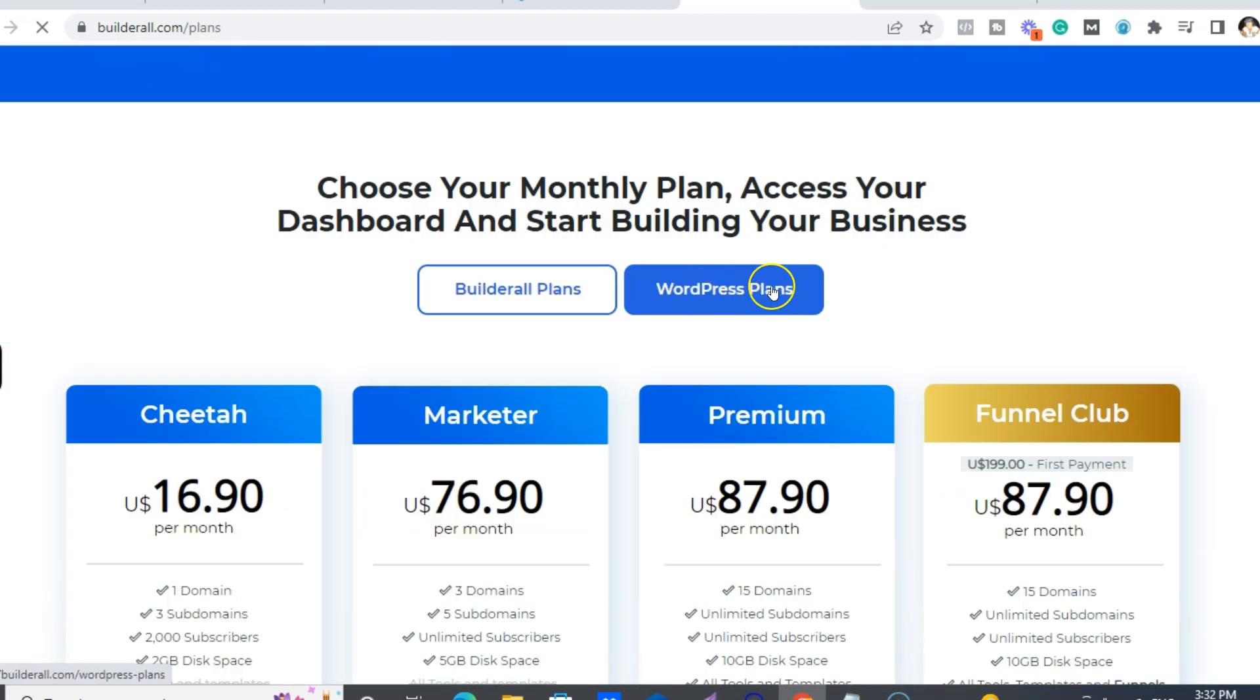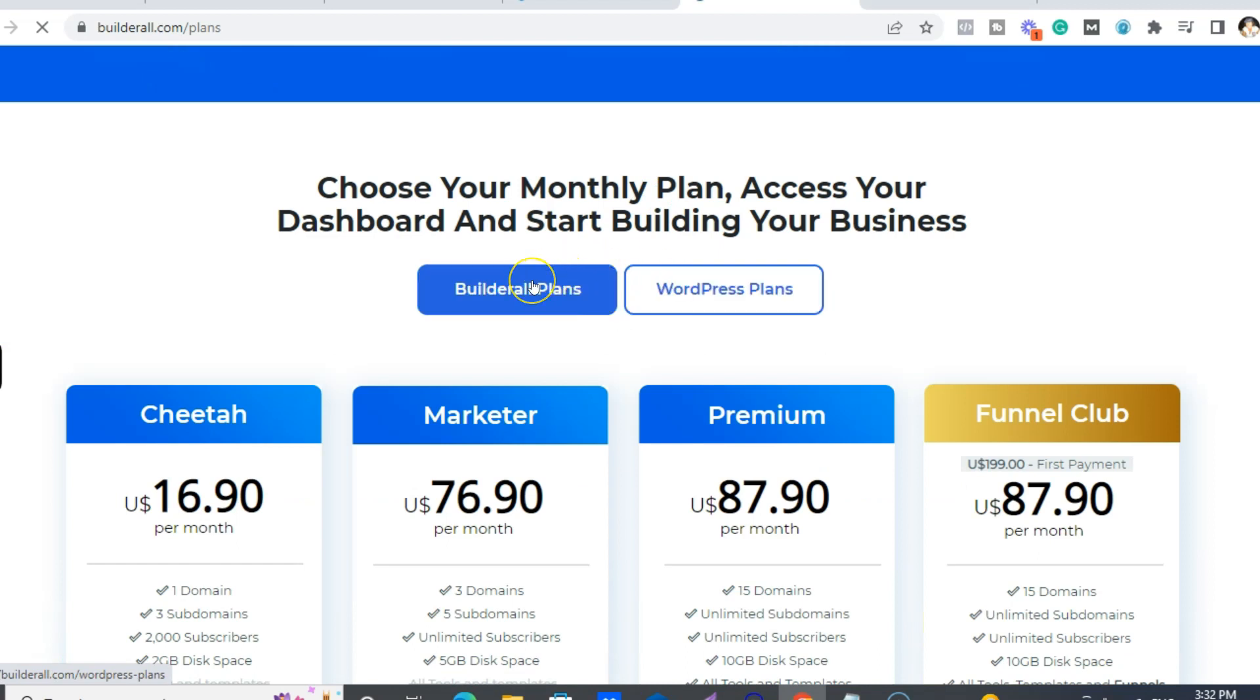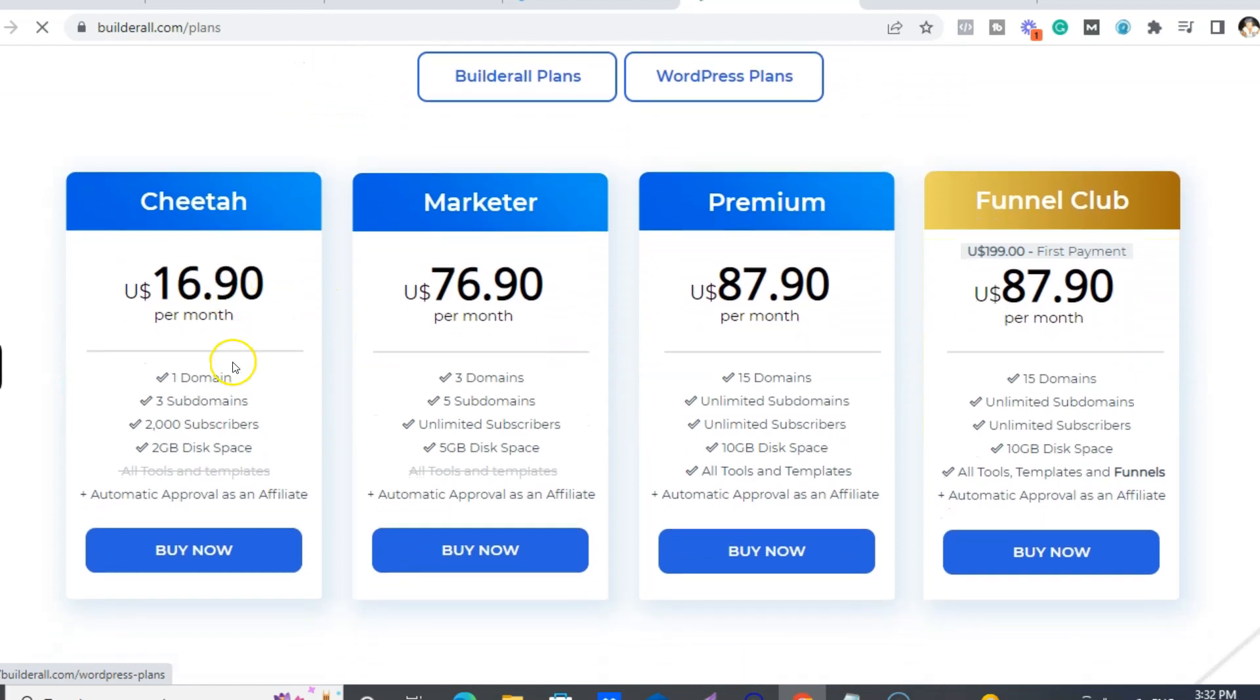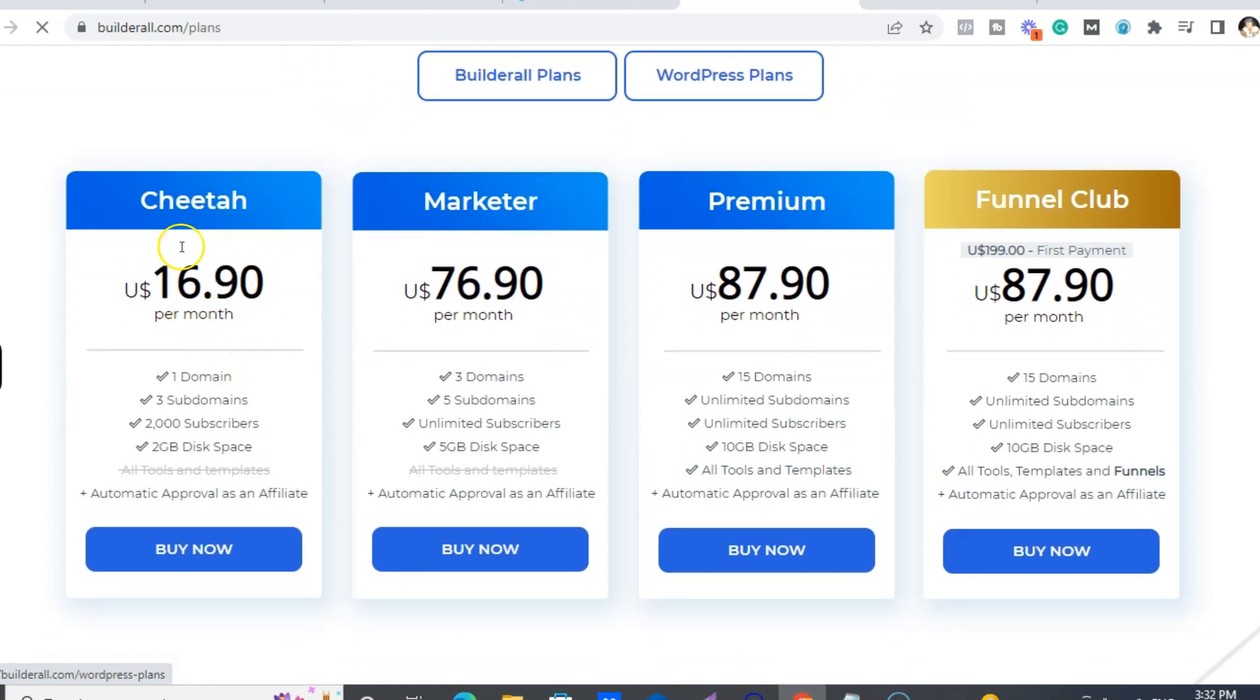Like I said, if you want WordPress, then you just click on the WordPress plans. Or if you just want the Cheetah website and funnel builder, you just see here. So you can literally start off on the $16.90 and then it gets you one domain, three subdomains, and 2,000 email subscribers.